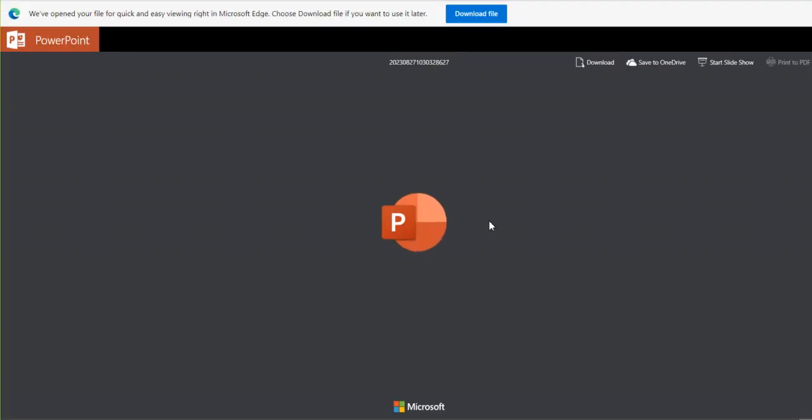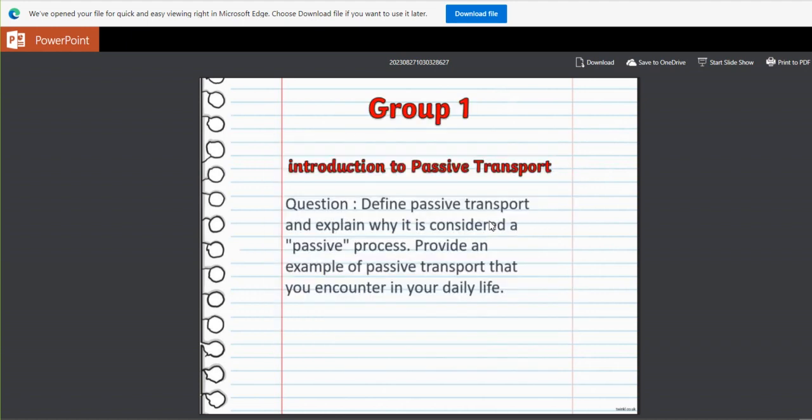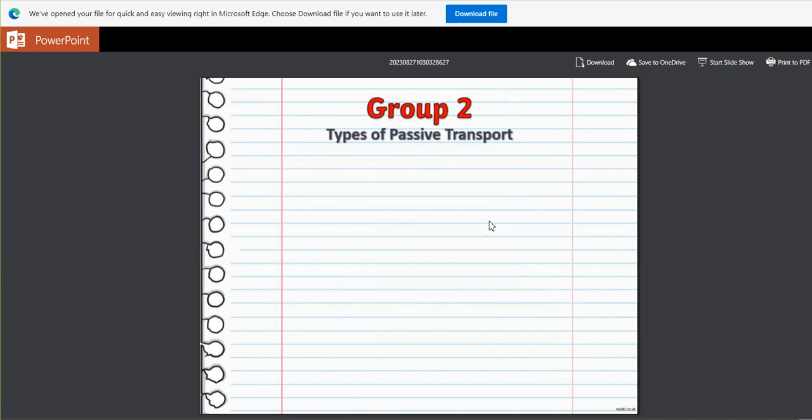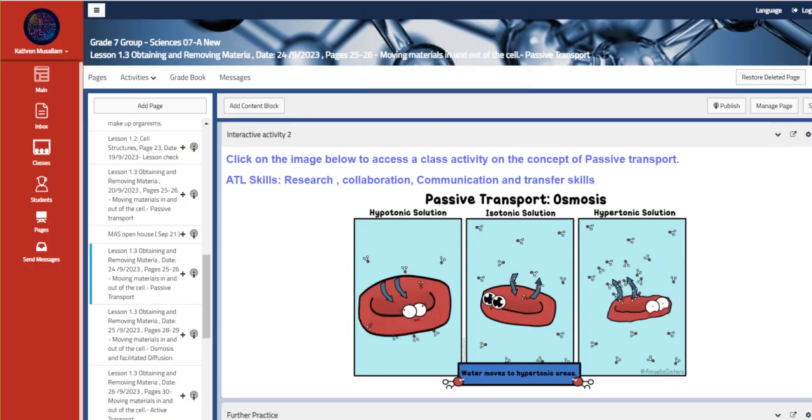So this is our class activity, passive transport. I'm going to be sharing this with you. So each group has a different part of the research that they are going to fill up and complete.